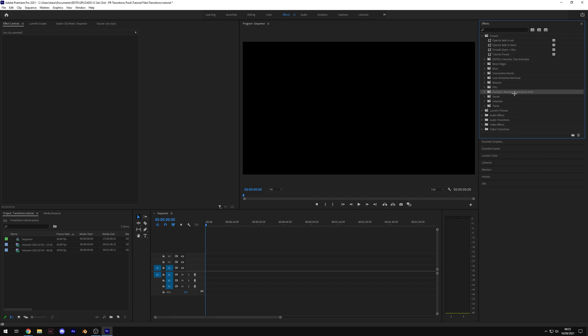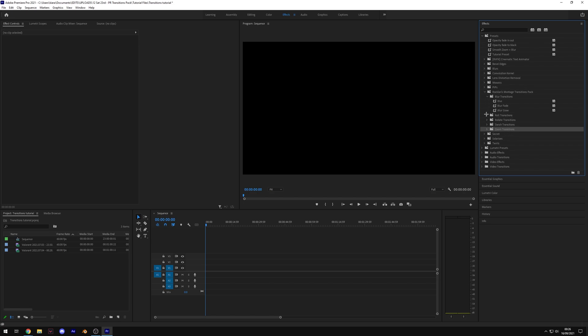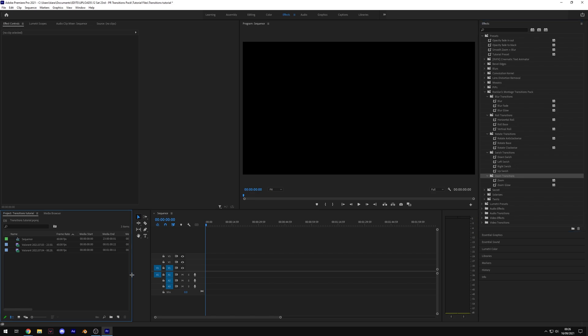Under presets, you should see Rockin's Montage Transitions Pack. In this folder, there should be five more folders: Blur Transitions, Roll Transitions, Rotate Transitions, Swish Transitions, and Zoom Transitions. If you open each folder up, you'll see the different transitions in there just like that. Now let's get on to actually using them.